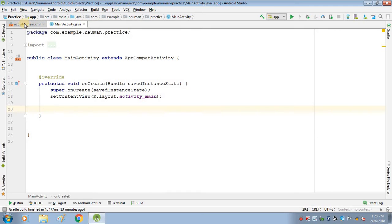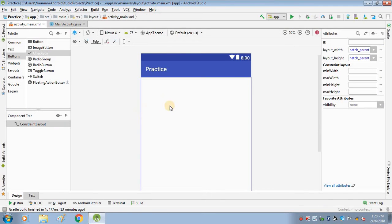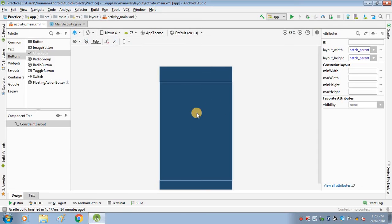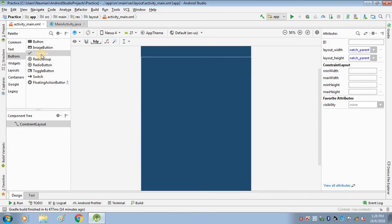Open Android Studio — I have already created the project, so we just have to go to activity_main.xml and design our app. In this tutorial I will have two checkboxes: the first is Red and the second is Green. I will also have a TextView, and when the user clicks the Red checkbox the background color of the TextView will become red, and when the user clicks the Green checkbox the background color will become green.